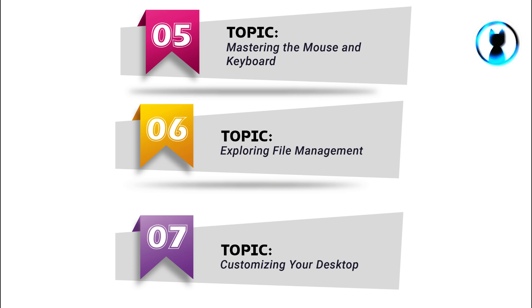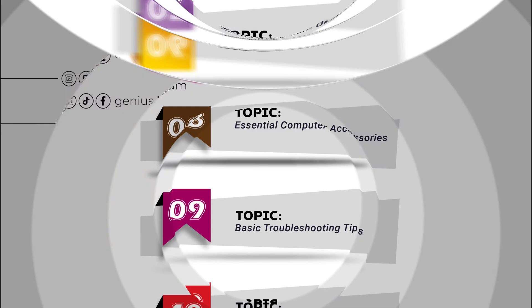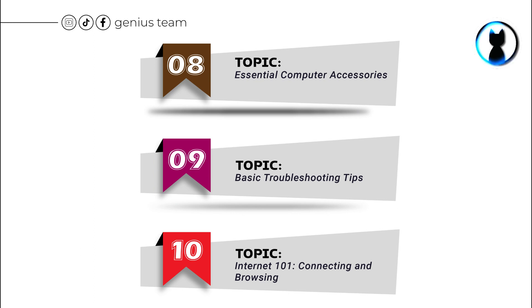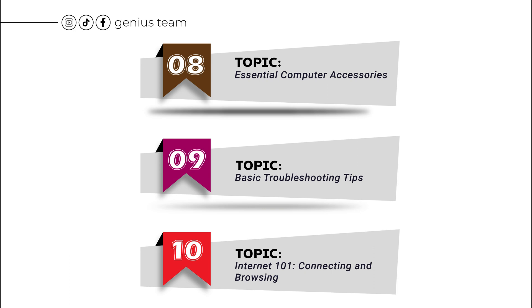Topic number 5: Mastering the Mouse and Keyboard. Topic number 6: Exploring File Management. Topic number 7: Customizing Your Desktop. Topic number 8: Essential Computer Accessories. Topic number 9: Basic Troubleshooting Tips.